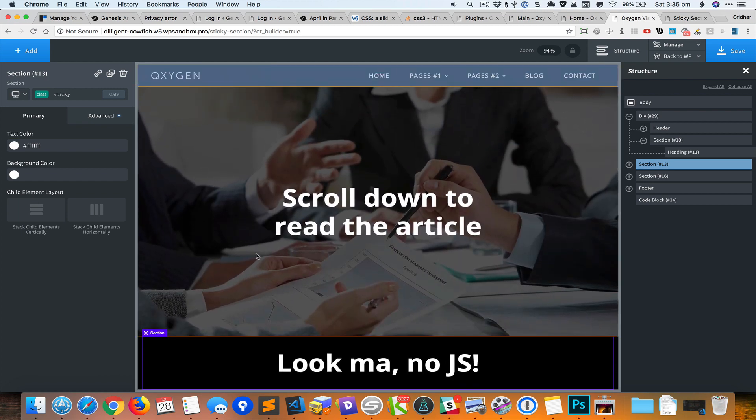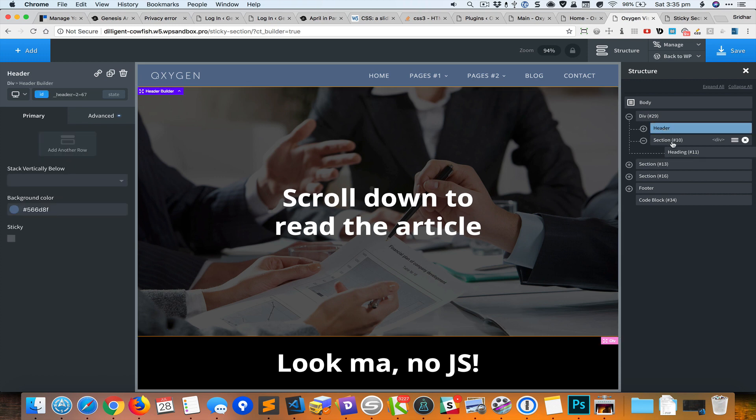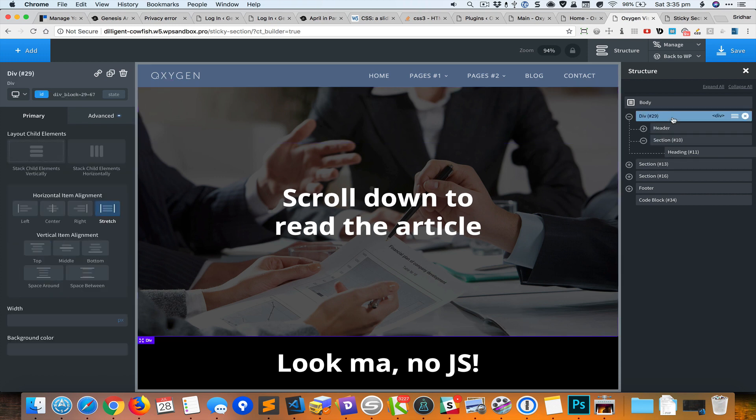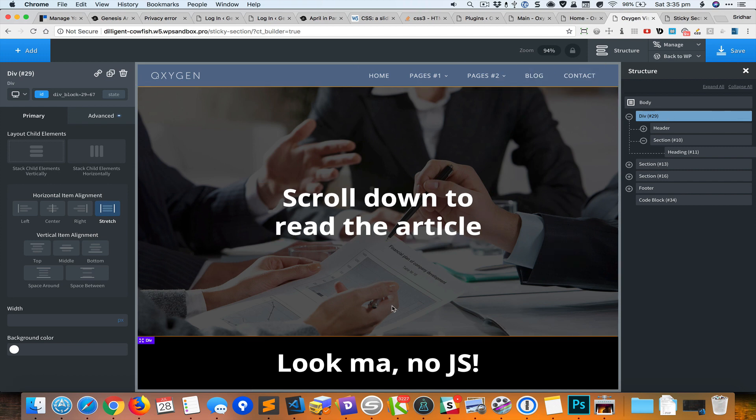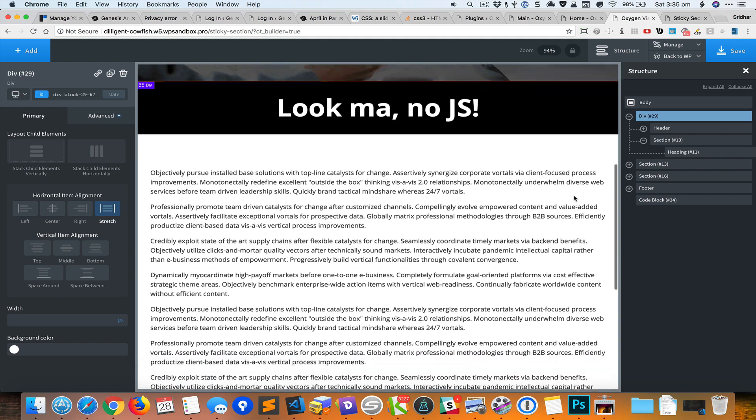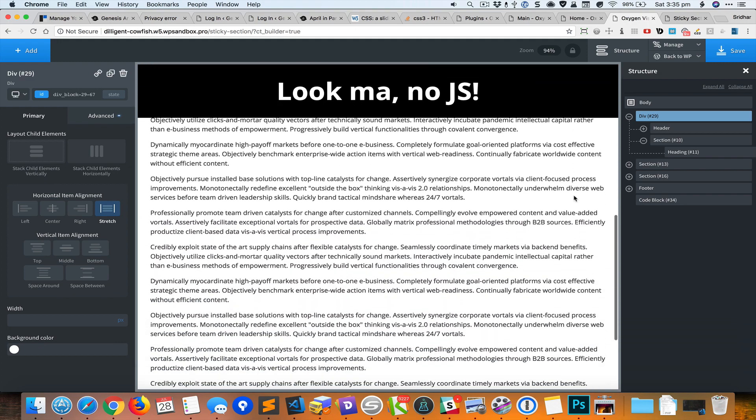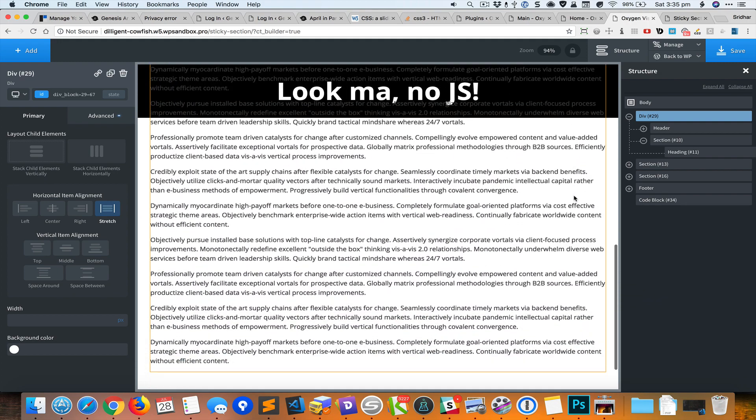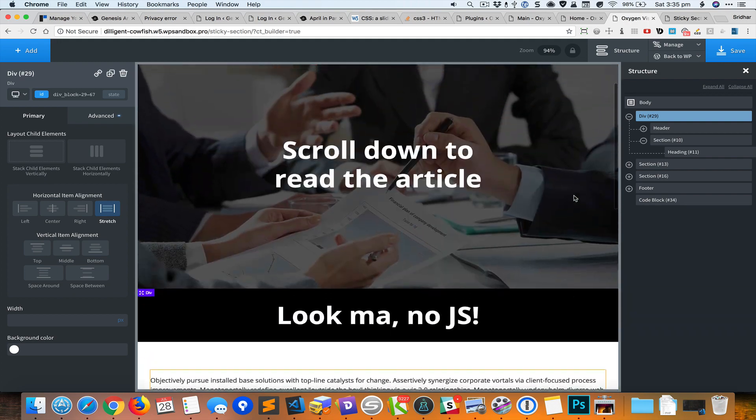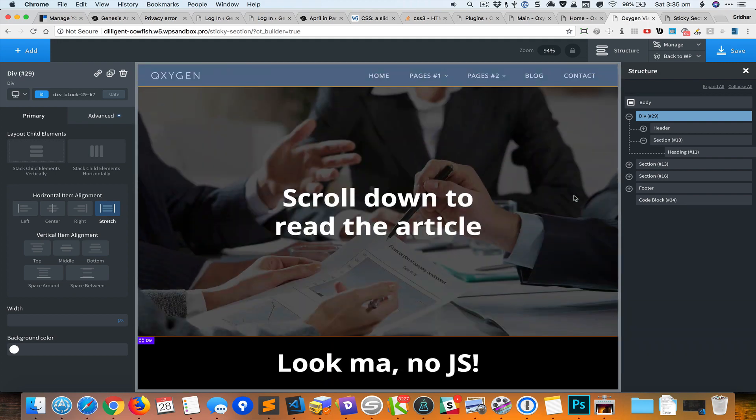Then I have wrapped the header and the hero section inside a div and for this div I have set the minimum height to the height of the viewport minus whatever is the height of the sticky section. So that is the essence of what we have done today. Hope you found this helpful, bye for now.